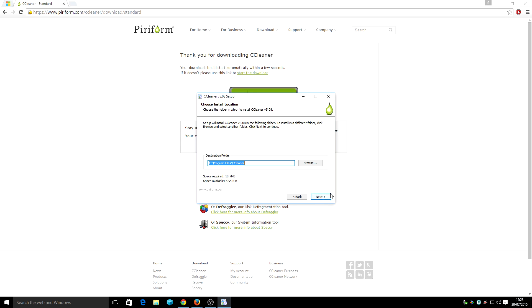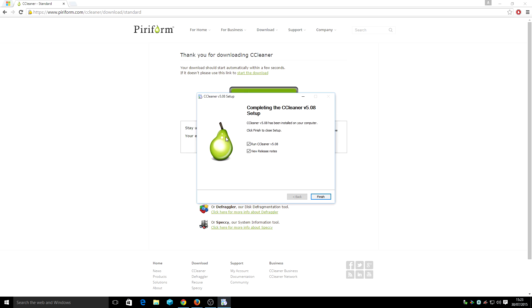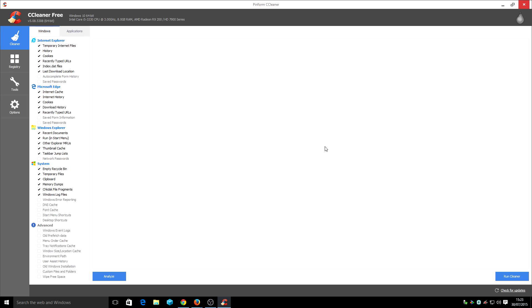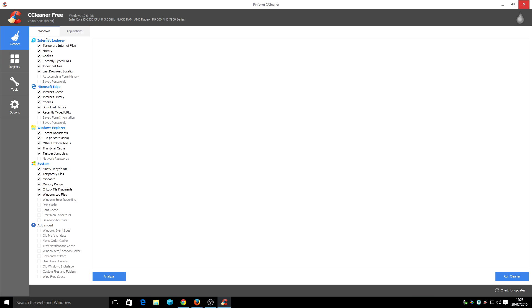Next. Next. And there you have it. CCleaner installed on Windows 10. Actually gives you the information regarding your system there. And it's all good to go basically. Everything is done and dusted for you.